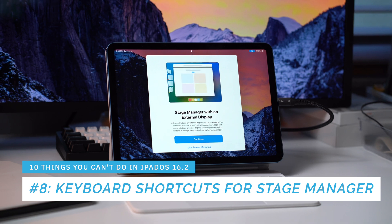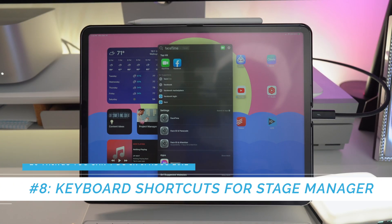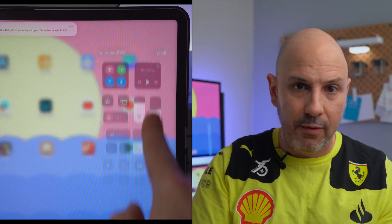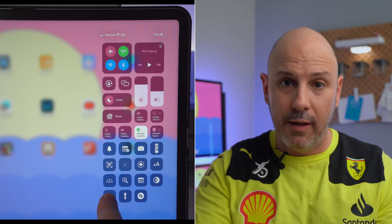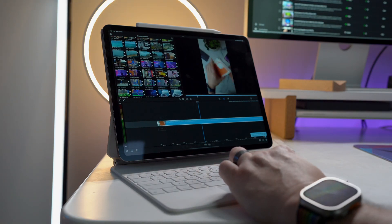Number eight: there are no global keyboard shortcuts or Shortcuts app integrations to control Stage Manager. Command-Space and other modifier key combinations don't work for toggling Stage Manager. Every time I have to pull down Control Center and tap the button, which disrupts workflow. This should have been a day-one feature.